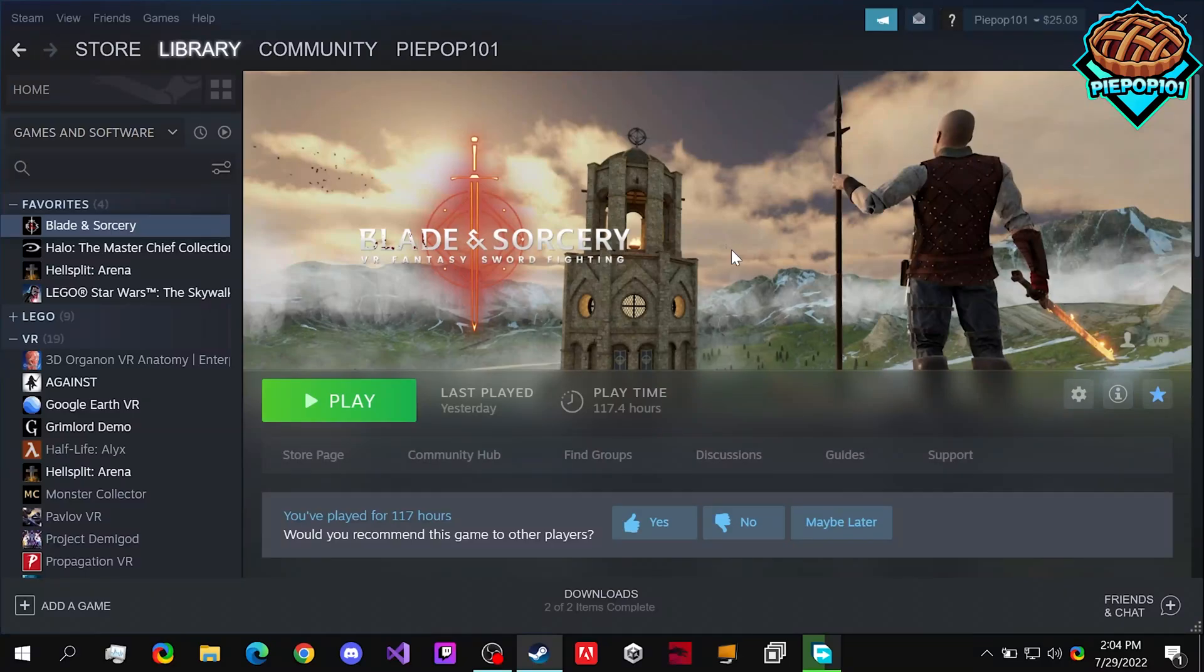What's up guys, PiPop101 here. Today I'm going to be teaching you how to make JSON mods for Blade and Sorcery U11. So let's get started.